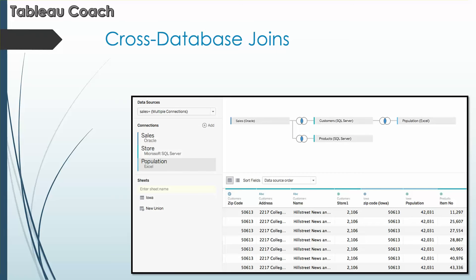Cross database joins. You can now join data from different data sources like SQL Server and Oracle. You can publish the integrated data source to Tableau Online or Tableau Server to collaborate with others. You can now join various disparate data sources in this product, which is awesome.